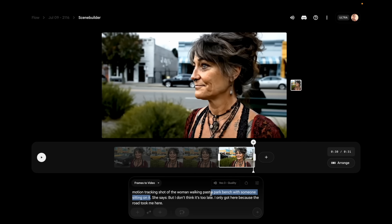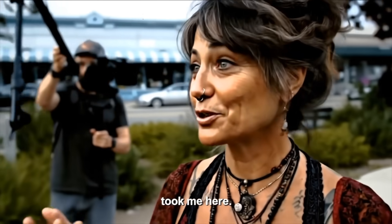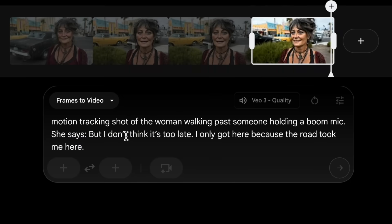Let's play off of this and have someone holding a boom mic — like the camera person moved over, there's an interviewer there and we're the camera. I like where I'm at now, and I only got here because my road took me here. Let's update the script a little bit — it was 11 PM when I was writing this — let's just have her say 'and why wouldn't I? This road made me younger in 60 seconds.'